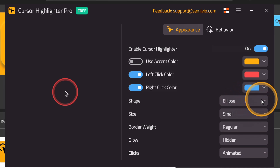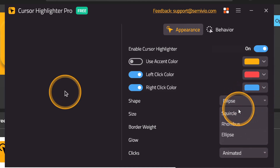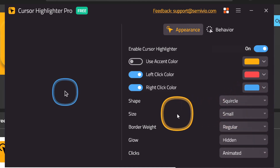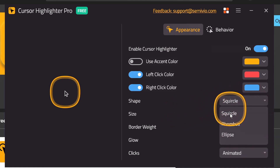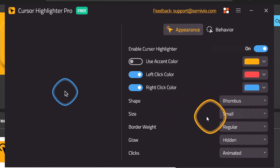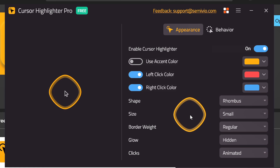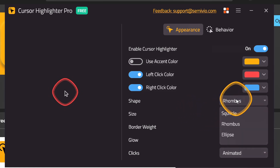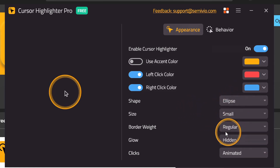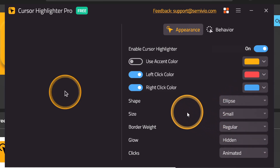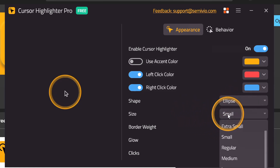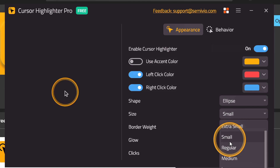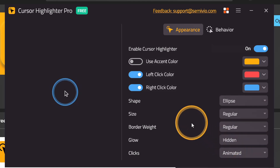Here there are three shapes: Squircle, Rhombus, and Ellipse. There are also Size, Border Weight, Glow, and Click Animation settings.